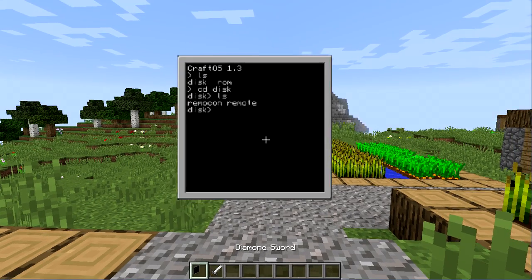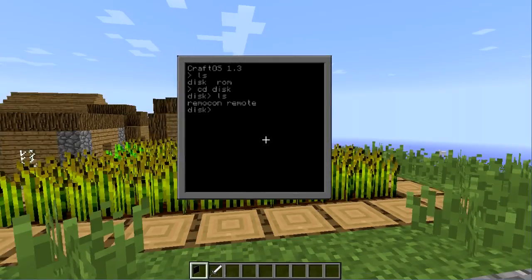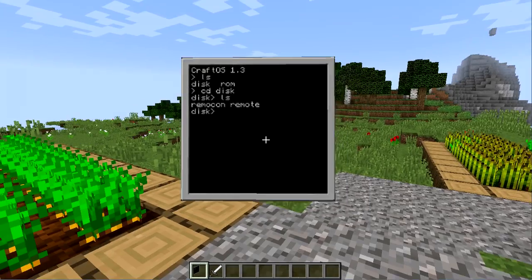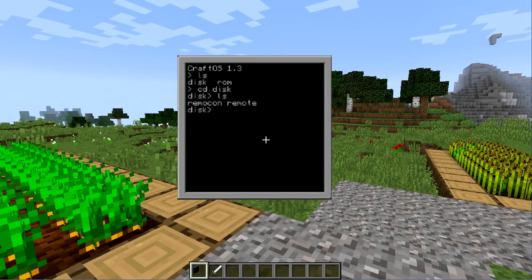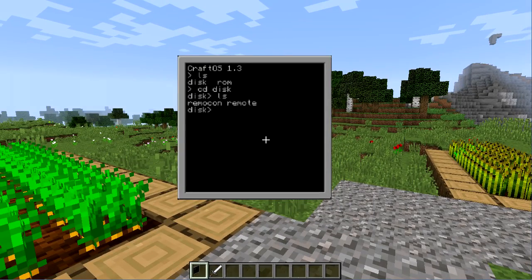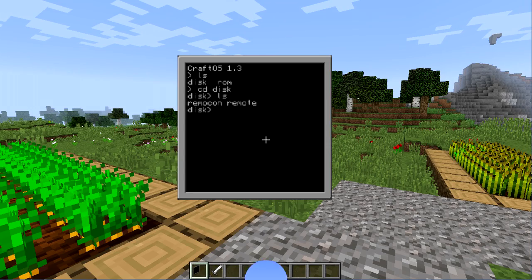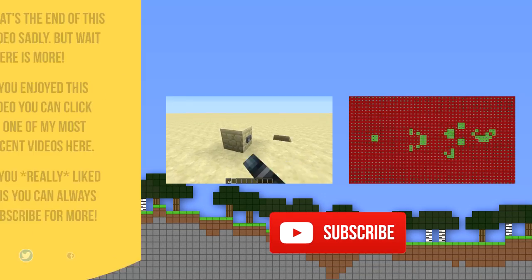Once that is done and I select the diamond sword here you will actually see that I have the custom overlay. So that is pretty much it, that's all I have to say for this video. I just want to thank you guys for watching and I will see you in the next one.